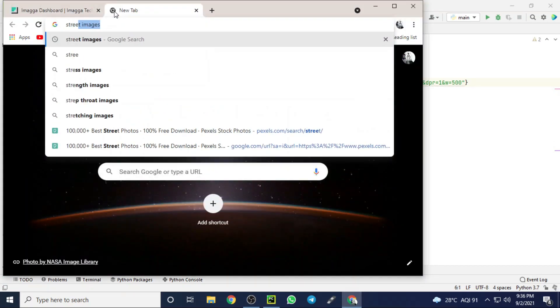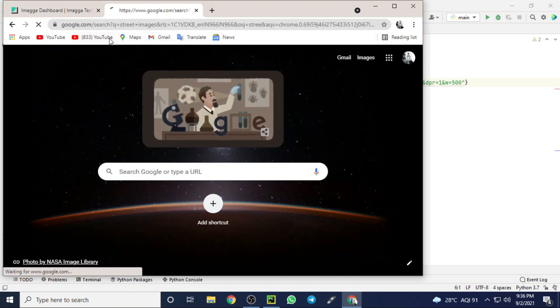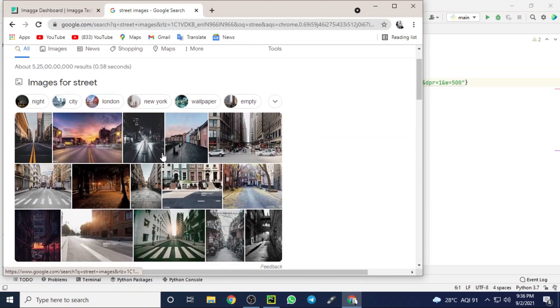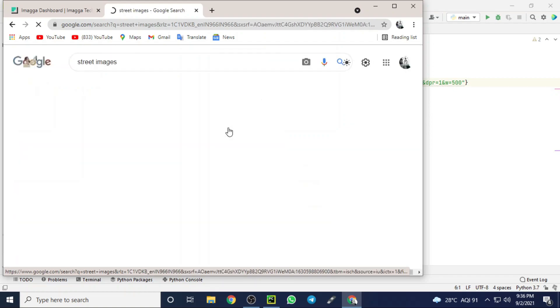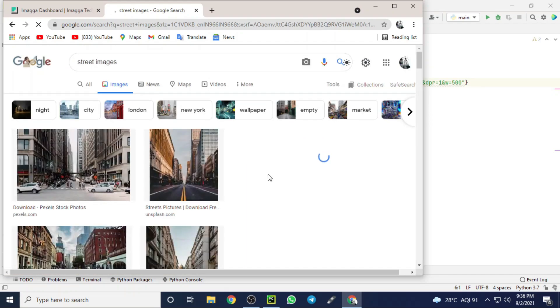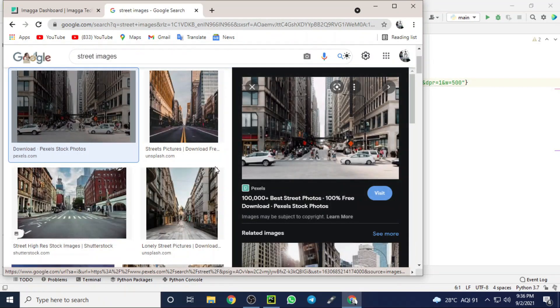Now I am just searching for a street image in Google Chrome. Here I am selecting one street image which looks clumsy and crowded with people, and I am just copying that address of that image.